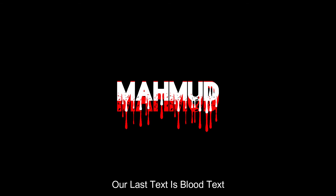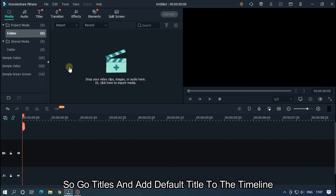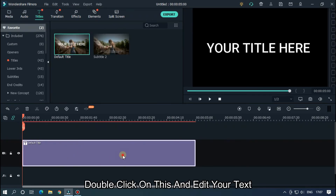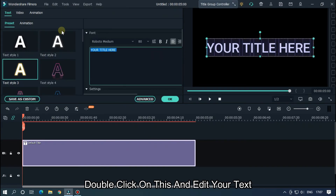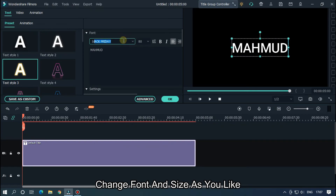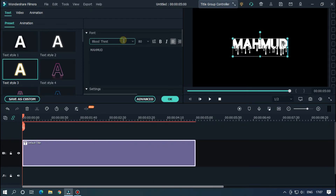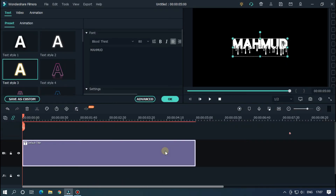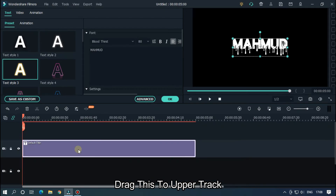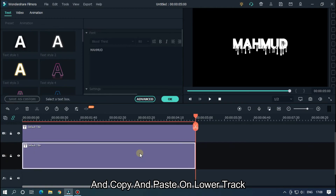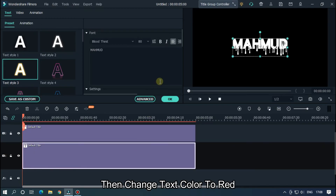Our last text is blood text. Go to Titles and add a default title to the timeline. Double click on this and edit your text. Change font and size as you like — font link is given in the description below. Drag this to upper track, and copy and paste on the lower track. Then change the text color to red.